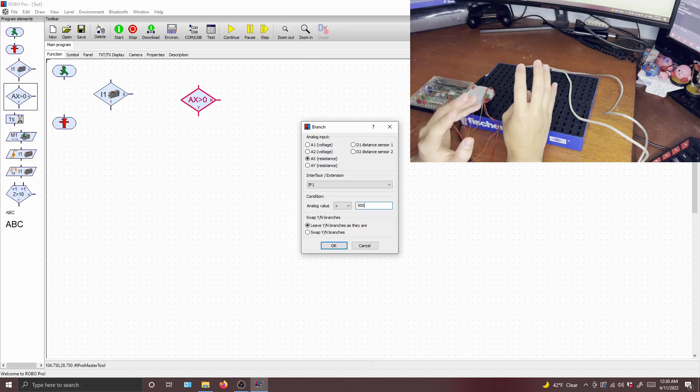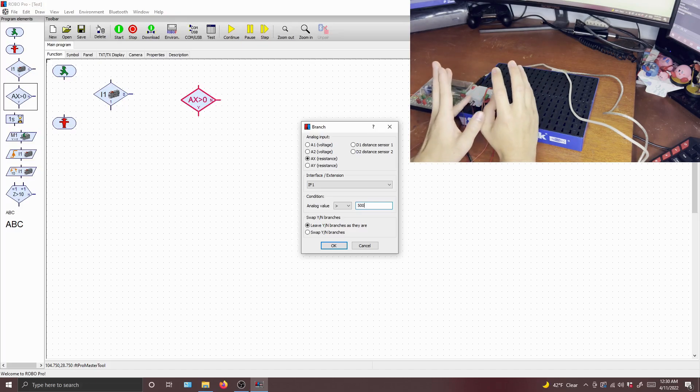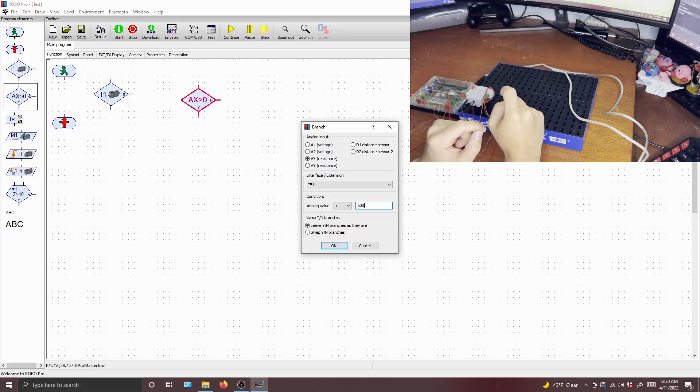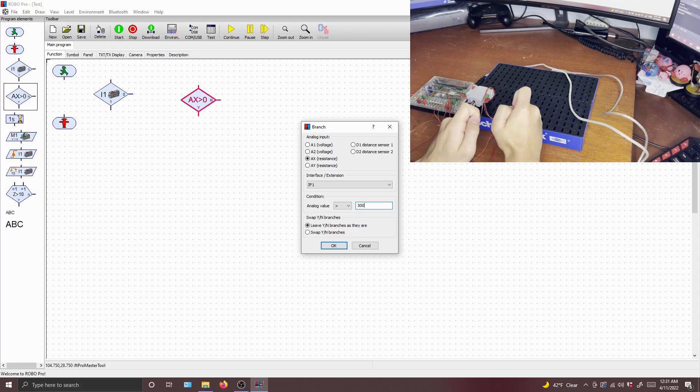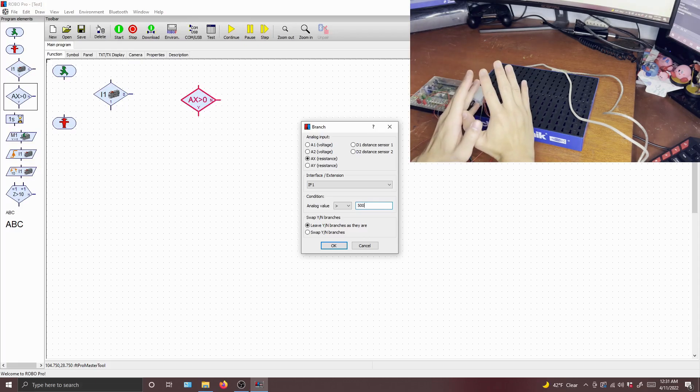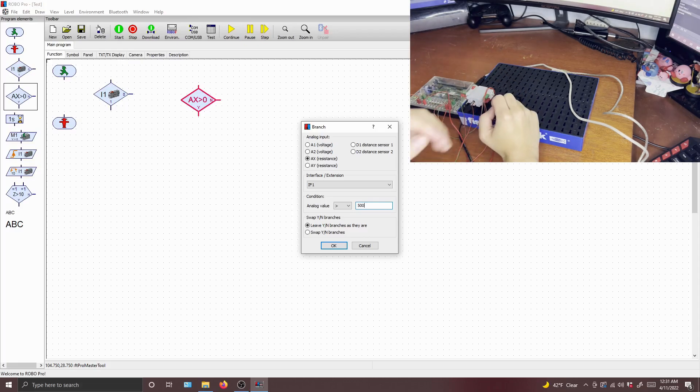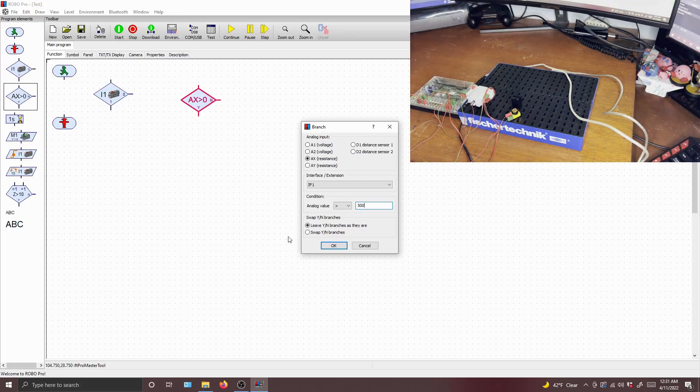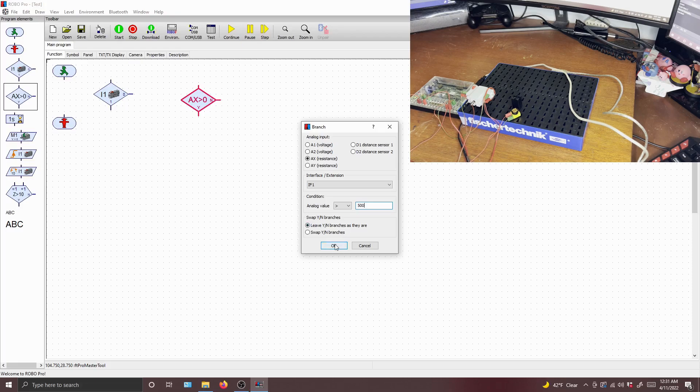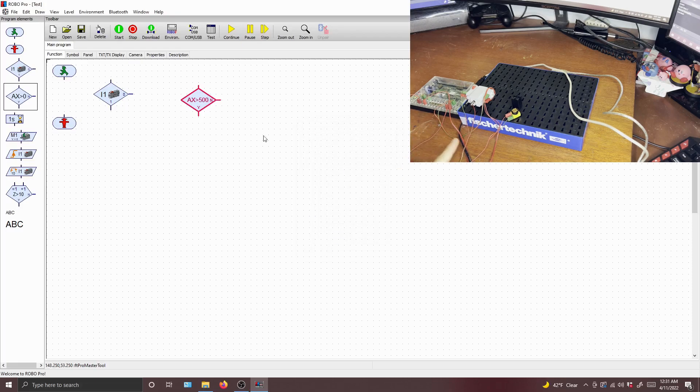Actually, it's the other way around, as you might have saw previously in the video. But if we set it so that the analog value is greater than 500, that means that if it's darker, that means that the condition will proceed, that the branch will let you proceed, I mean. And so we're going to do if it's greater than 500, proceed.